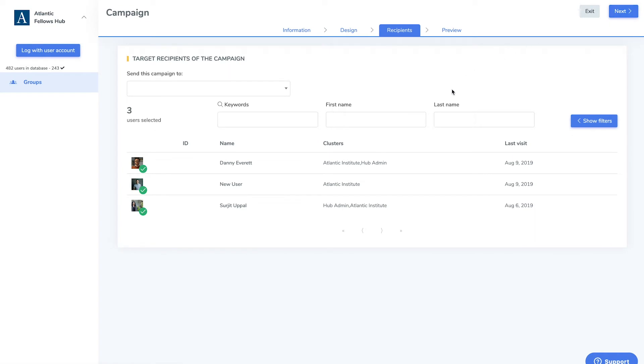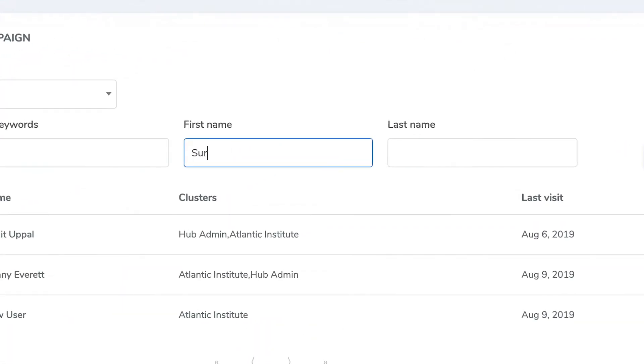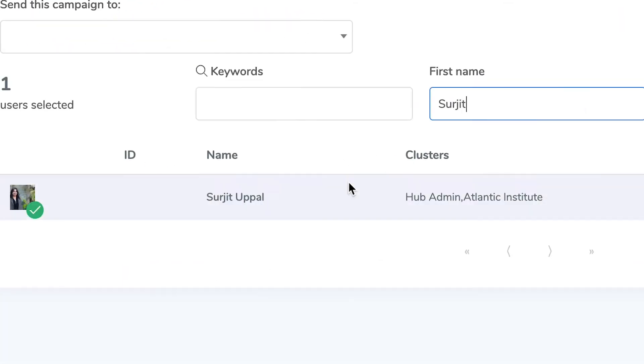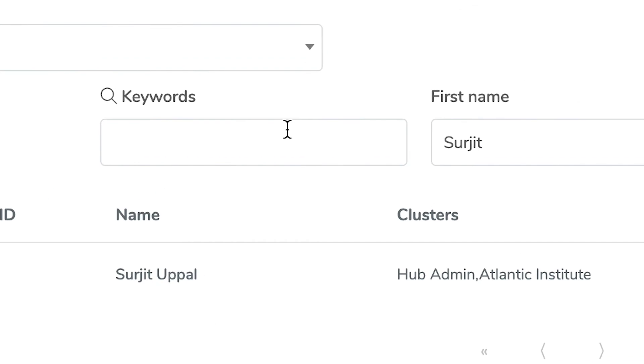Lastly, you can add recipients. To do this, search for users by first or last names, or by keyword.